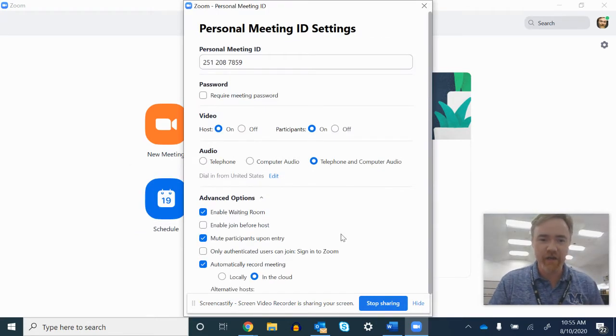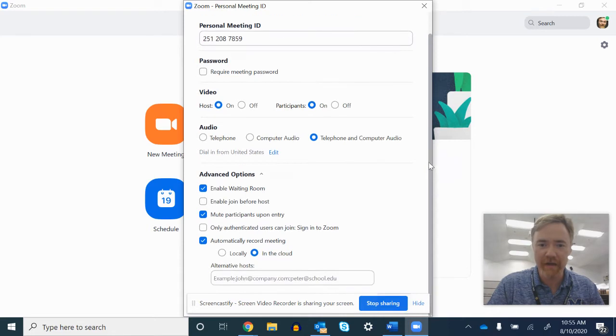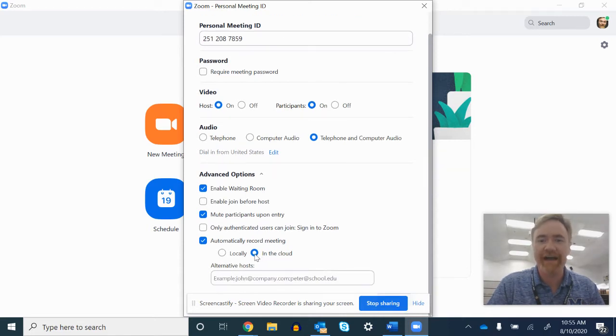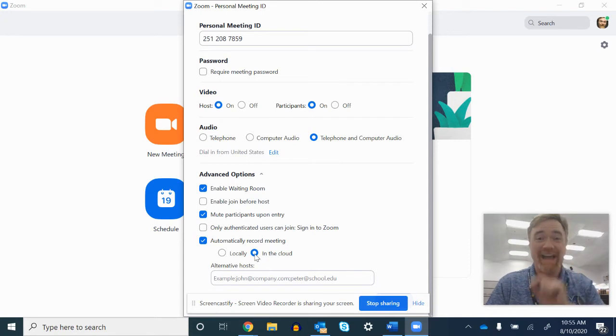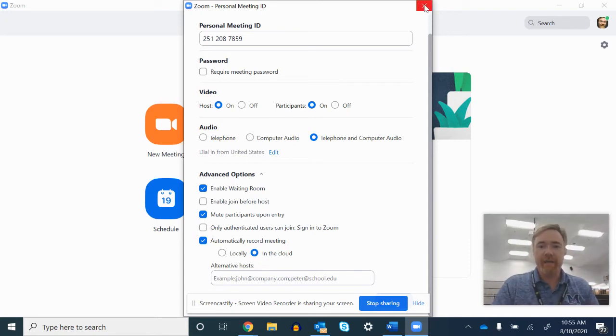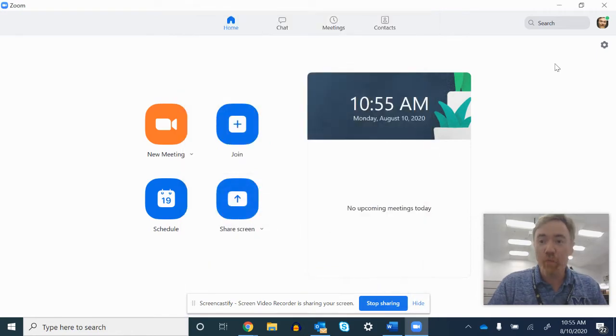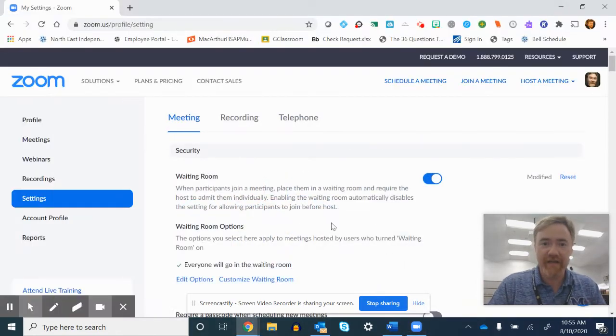You click it open, you see all of these wonderful options and you scroll down here to the bottom, you see automatically record meeting in the cloud. You want to click that guy, in the cloud right there. Then that's one option.